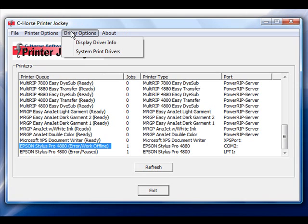Underneath the Driver Options menu, you will be able to display the driver information and also have access to the system print drivers. The system print drivers is a function that will be explained in more detail in another video, but will help you dramatically when you try to delete a driver from your print queues but your computer says it is currently being used by another program.